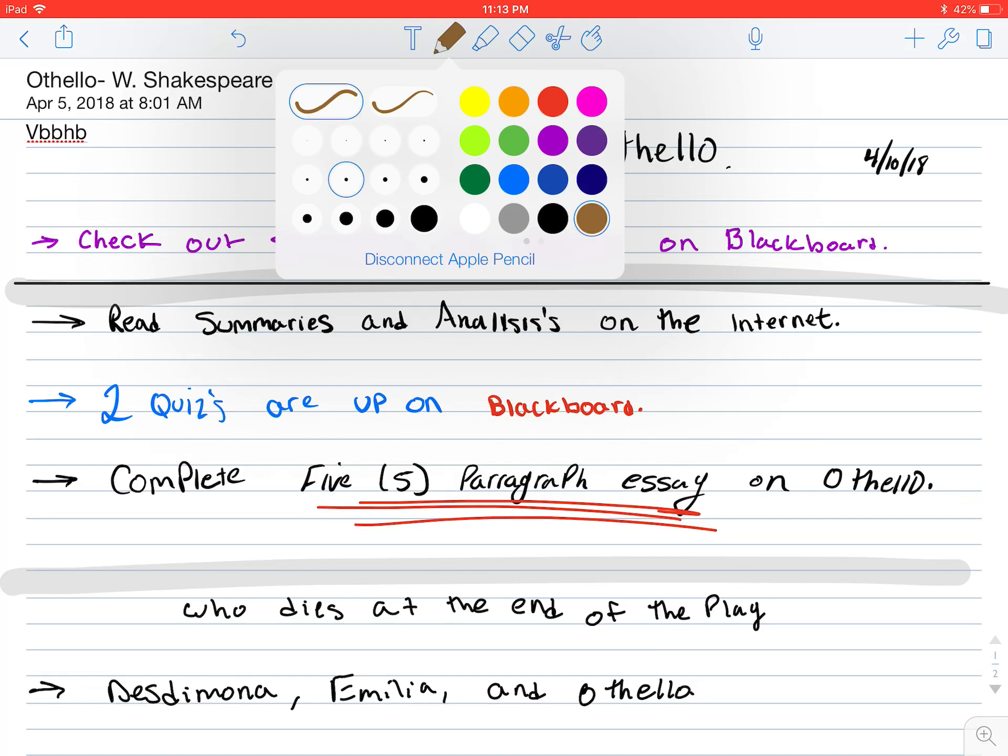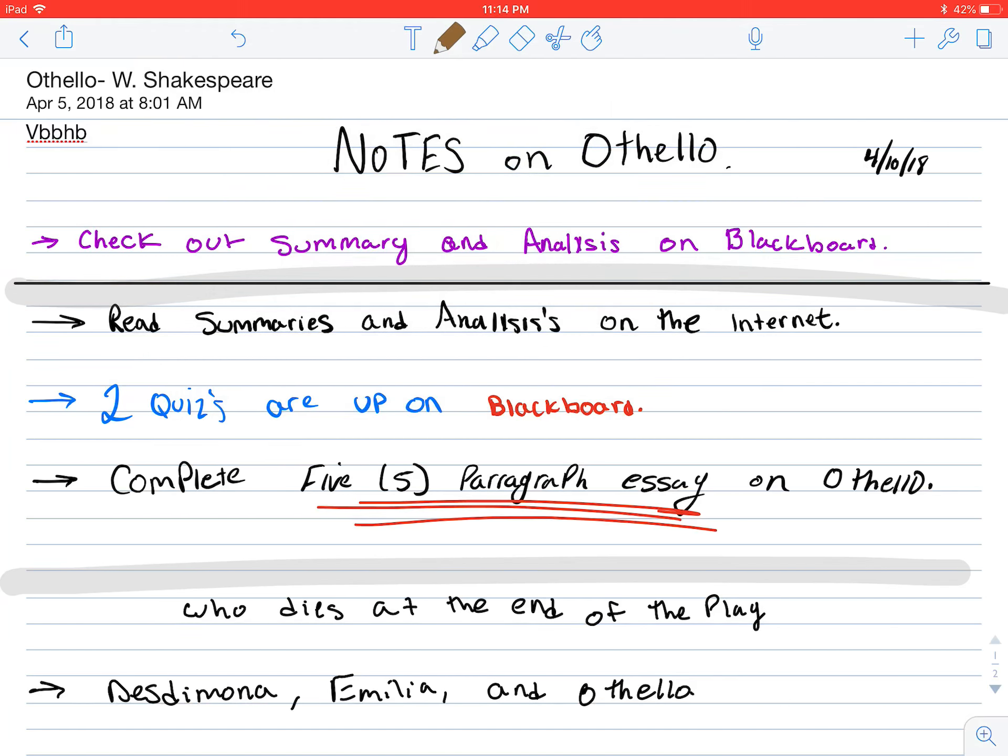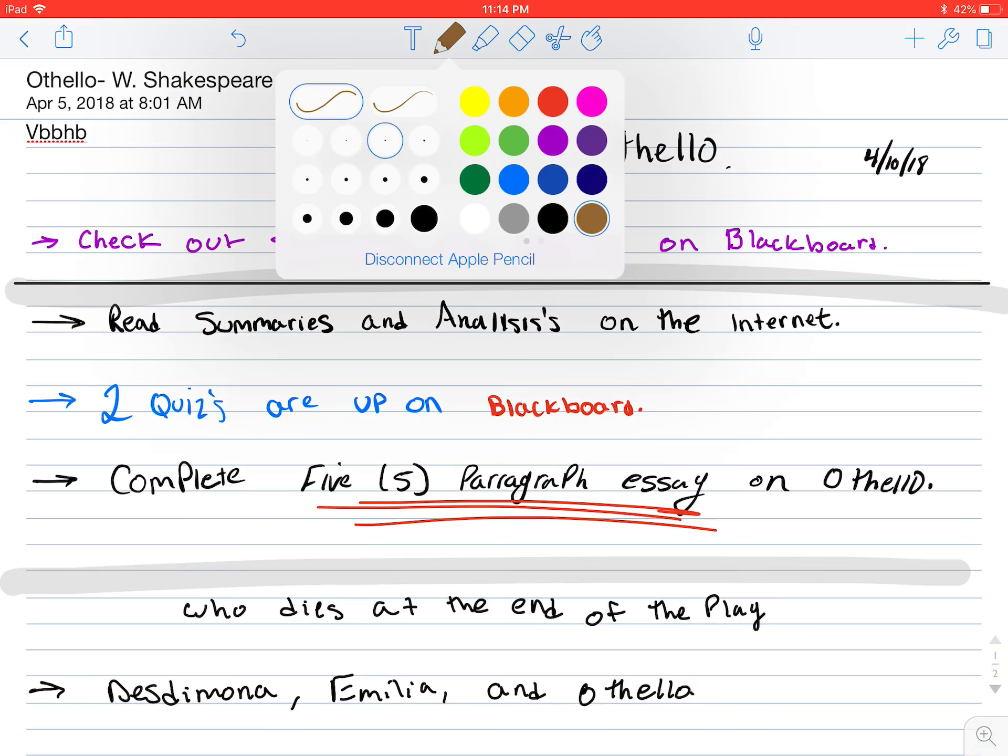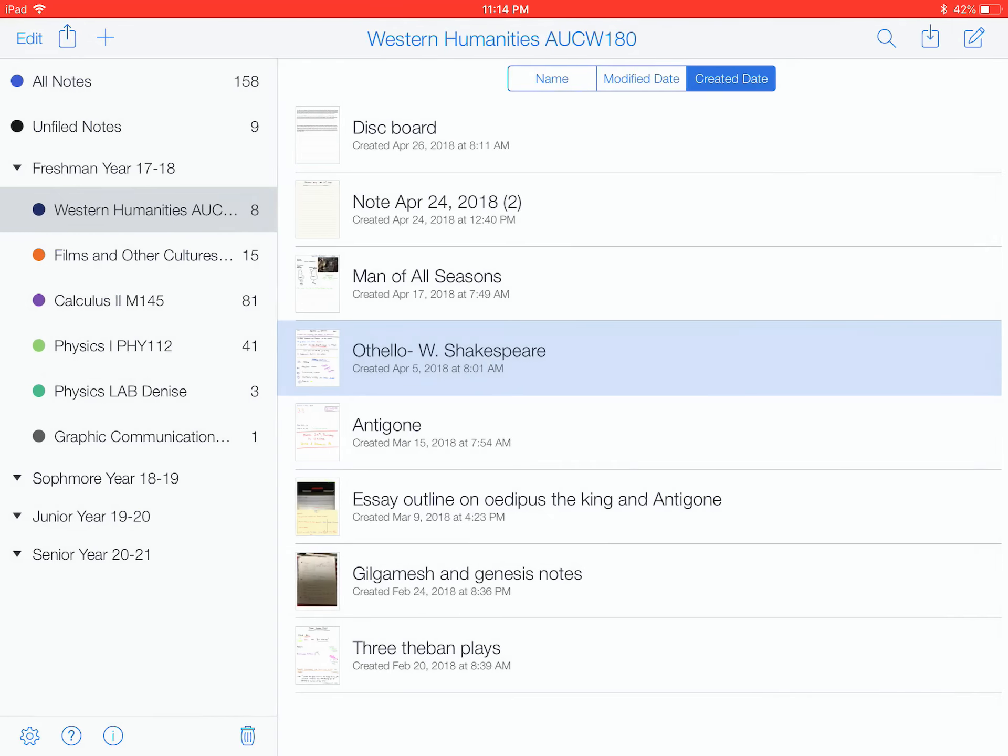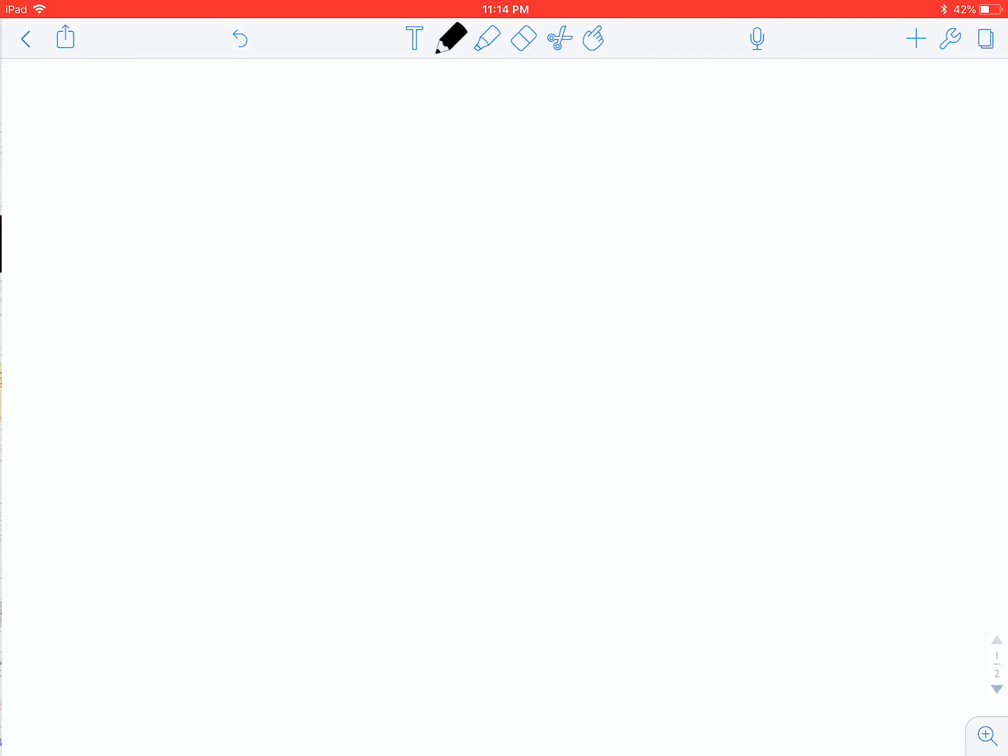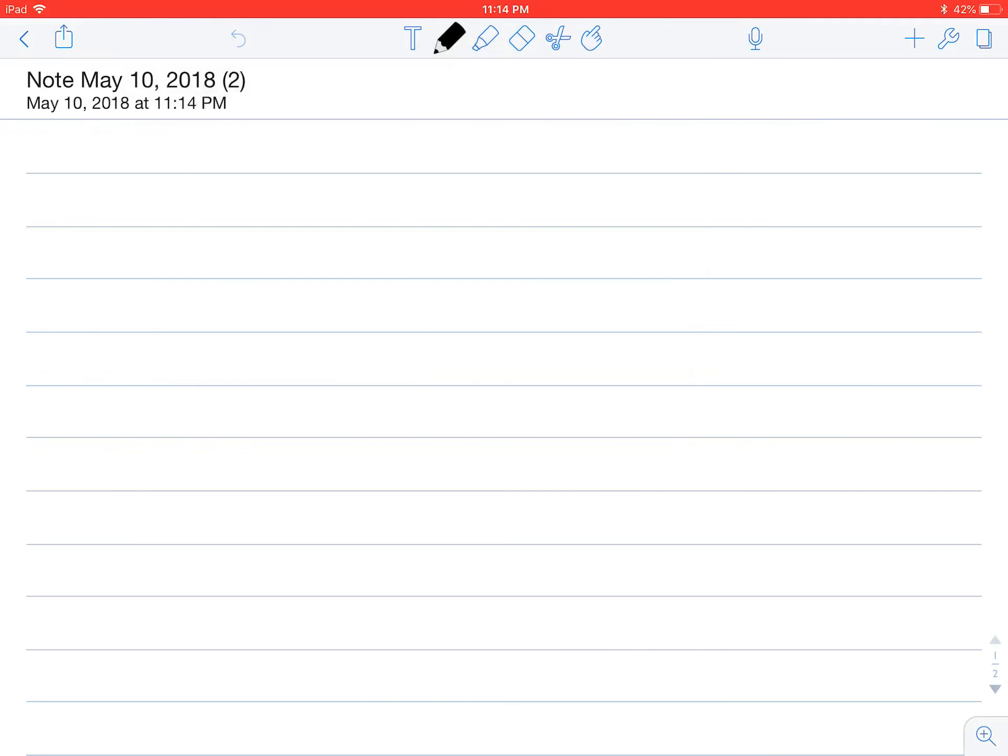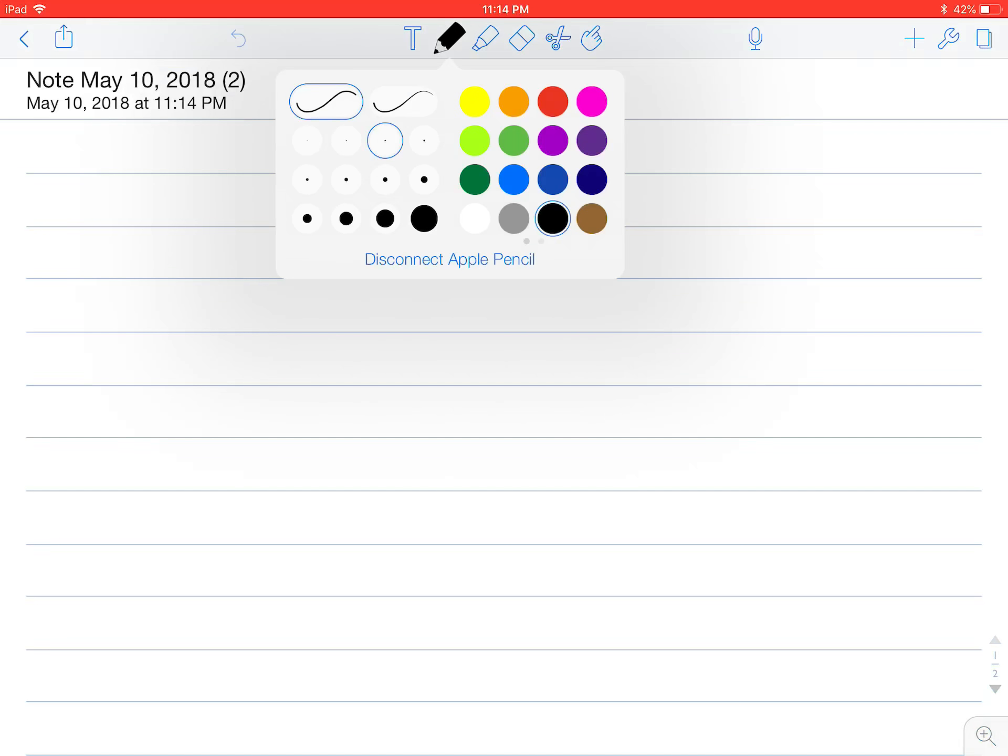So up here on the top left, you have different pen options, so the left pen is just a stable pen thickness. Let me just pull up a blank page. I'm going to click on the top right, there's a notebook with a pencil, that's going to add me a new note.